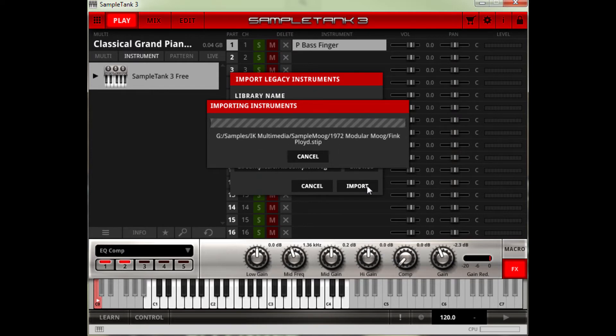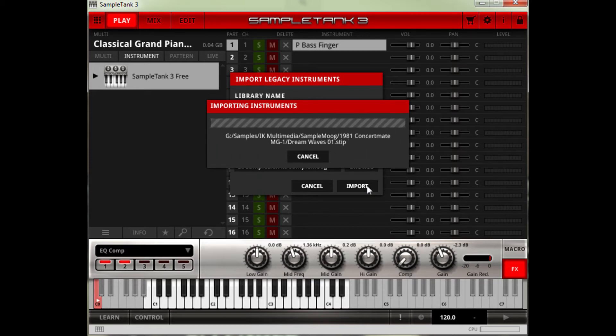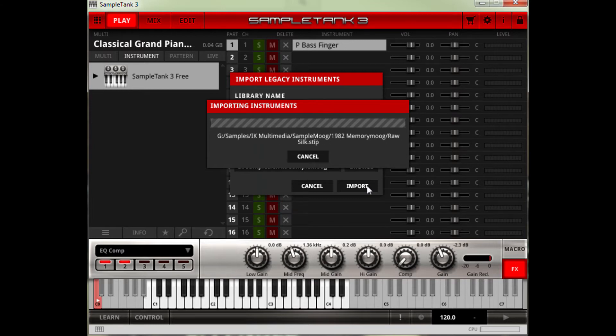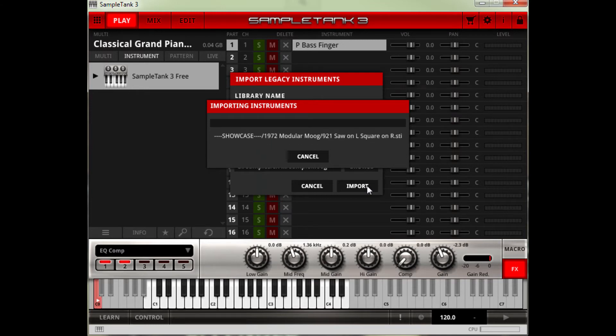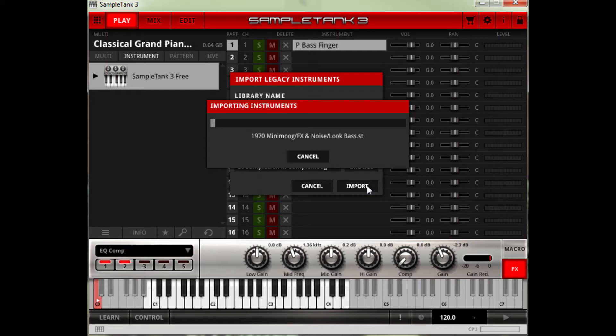So as you can see it's importing all those instruments. And then it will go through and open up a window, I'll fast forward through that and show you, which will basically load all the instruments in. So that's it converting. And then you will be able to play it in the SampleTank 3 engine.